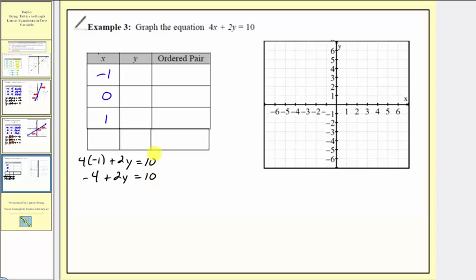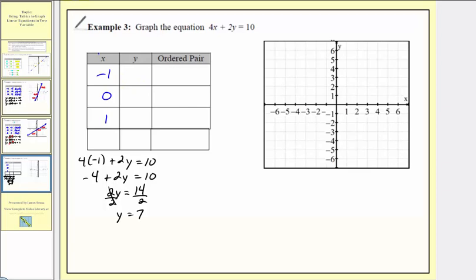Next step, isolate the variable term so we add four to both sides. We'd have two y equals ten plus four, which is fourteen. Divide both sides by two. Simplifying, we have y equals seven. So when the input is negative one, the output is seven — or when x is negative one, y equals seven.